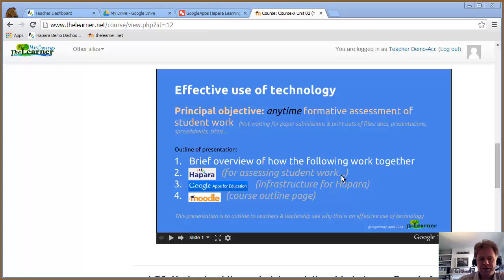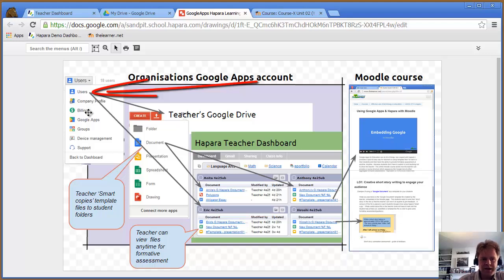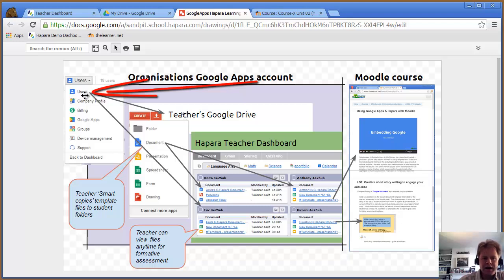I'll start by giving a brief overview of how they fit together. On the left here you've got users which are created in Google Apps for Education. This might be driven by Active Directory or LDAP accounts, school or college accounts.